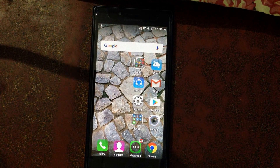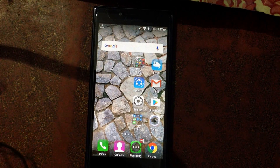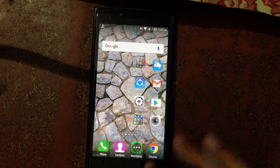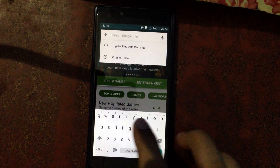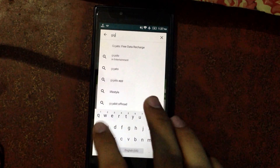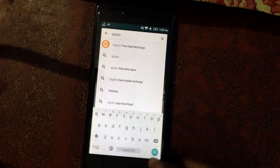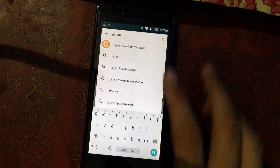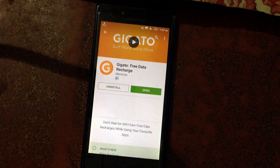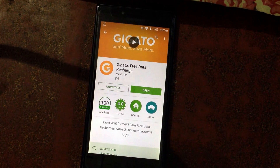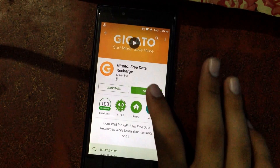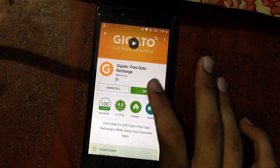So what you need to do is open the Play Store, then search for Gigato — G-I-G-A-T-O — free data recharge, and just install this app. It's a really amazing app. Then open this app after installation.